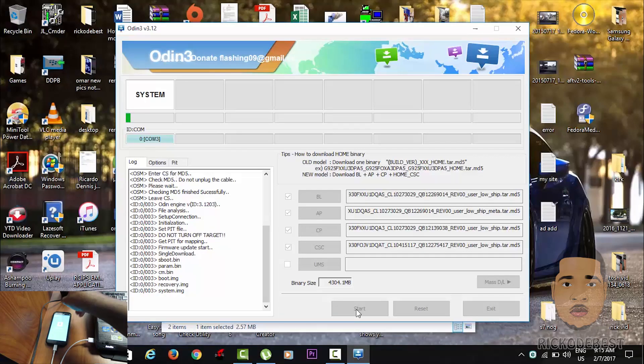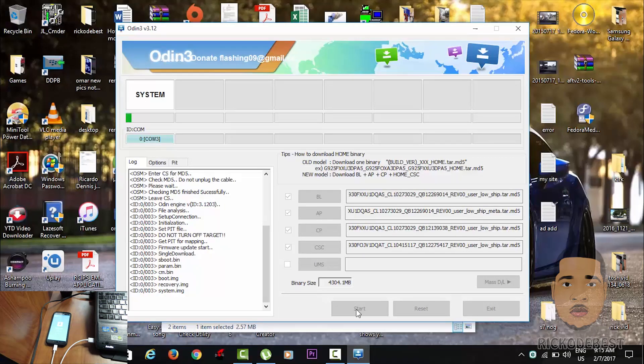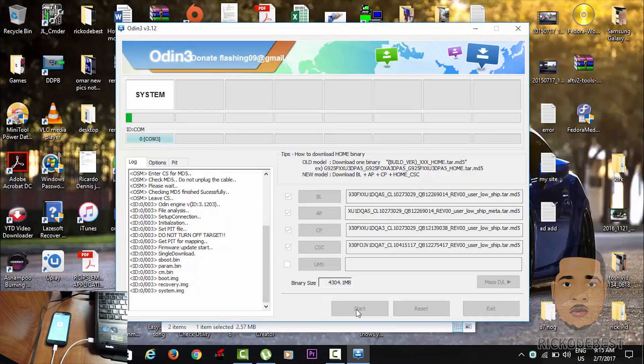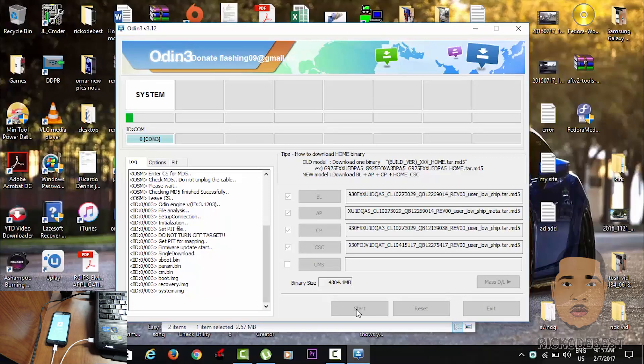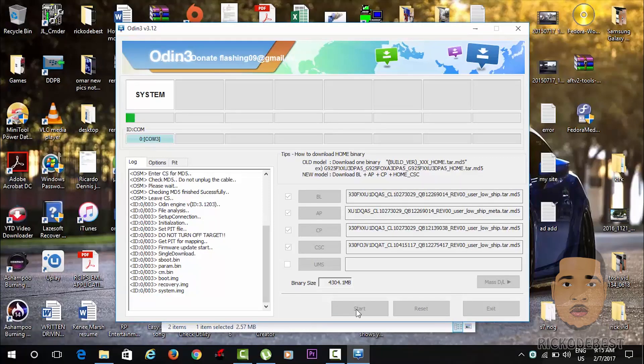You can just leave it running, sit back and enjoy the show, because at the end of the day, we'll be happy that our phone has been upgraded to the latest Android, which is Android 7.0 Nougat.